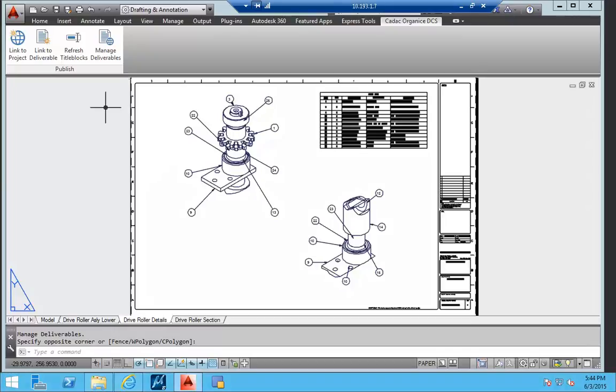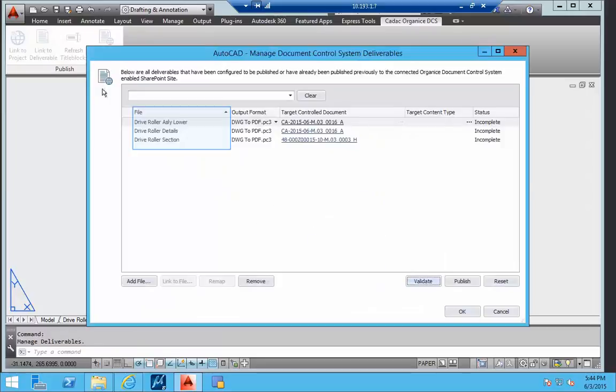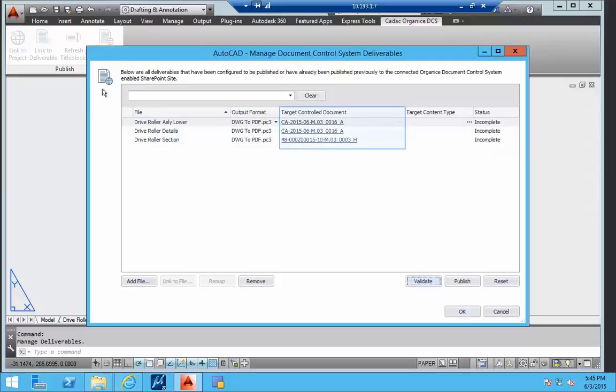The Manage Deliverables menu option shows an overview of the linked deliverables. We see the name of the mapped layout, the configured output format of the AutoCAD page setup, and the name of the mapped control document.